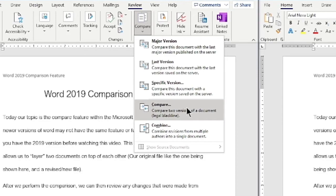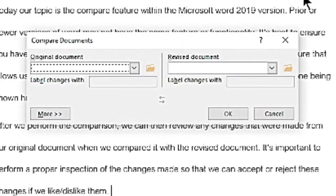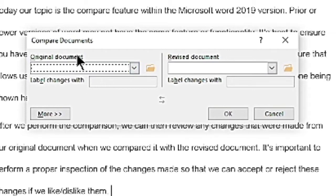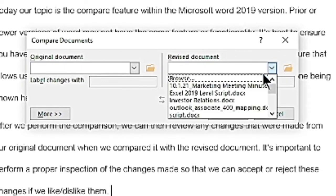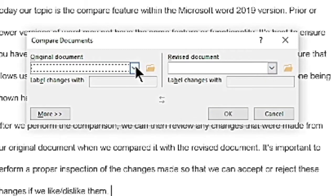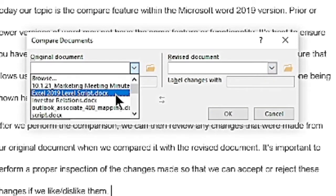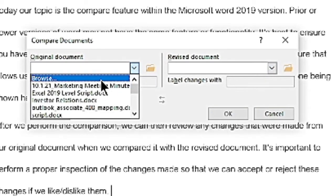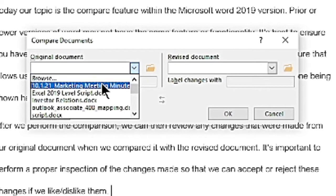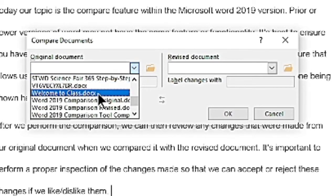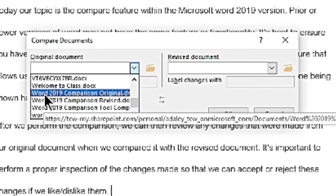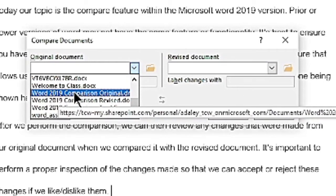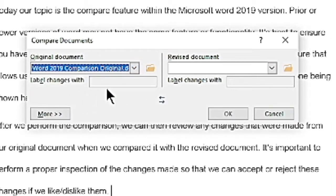So while we're here, let's go ahead and select the compare option. That will bring up our compare documents window. This allows us to bring in two documents. One will be our original. And since we already have this labeled, we know right away which one's going to be our original document. This will be the one that our changes get layered over top of. The next thing is that we're going to be bringing in a revised document. If we hit this drop down list, we can either select browse and choose a file that's maybe not open or we haven't used in a long time, or we could just scroll down and try to find our file that way. Luckily, in our case, we can see we have a Word 2019 comparison original file created for us already. So we can select that.